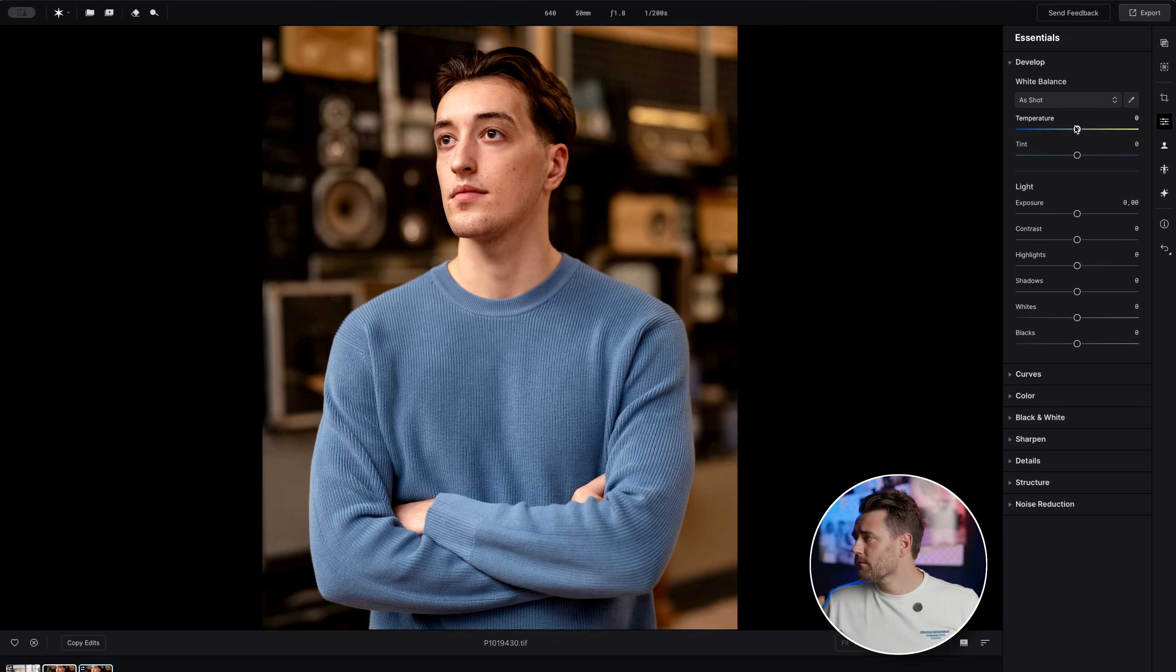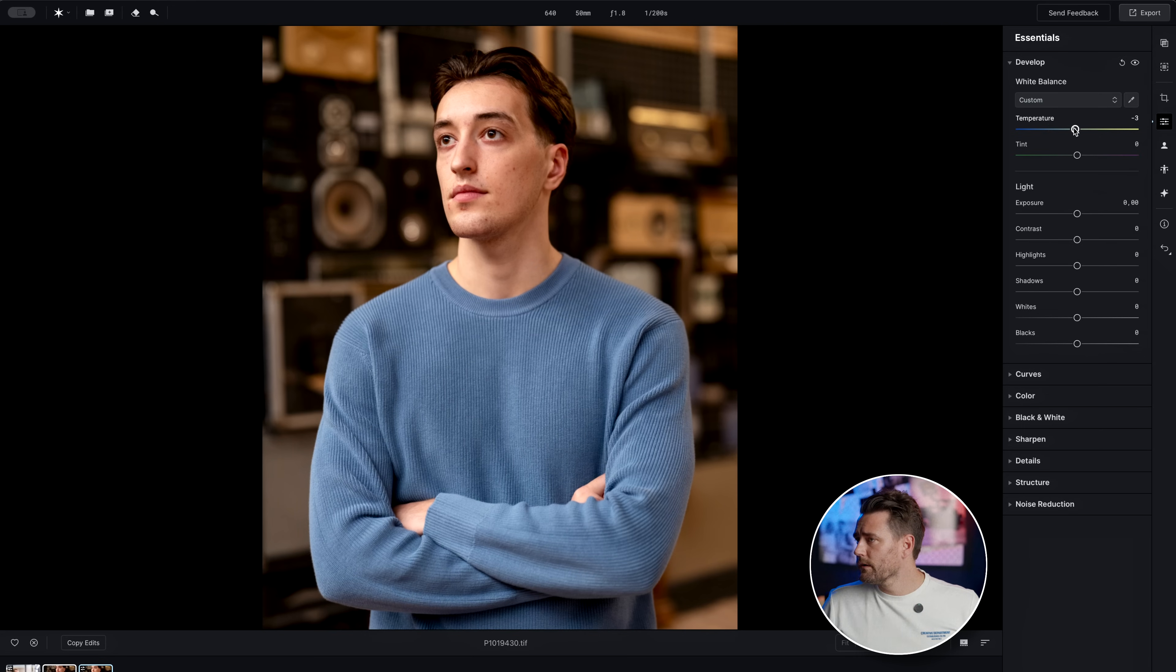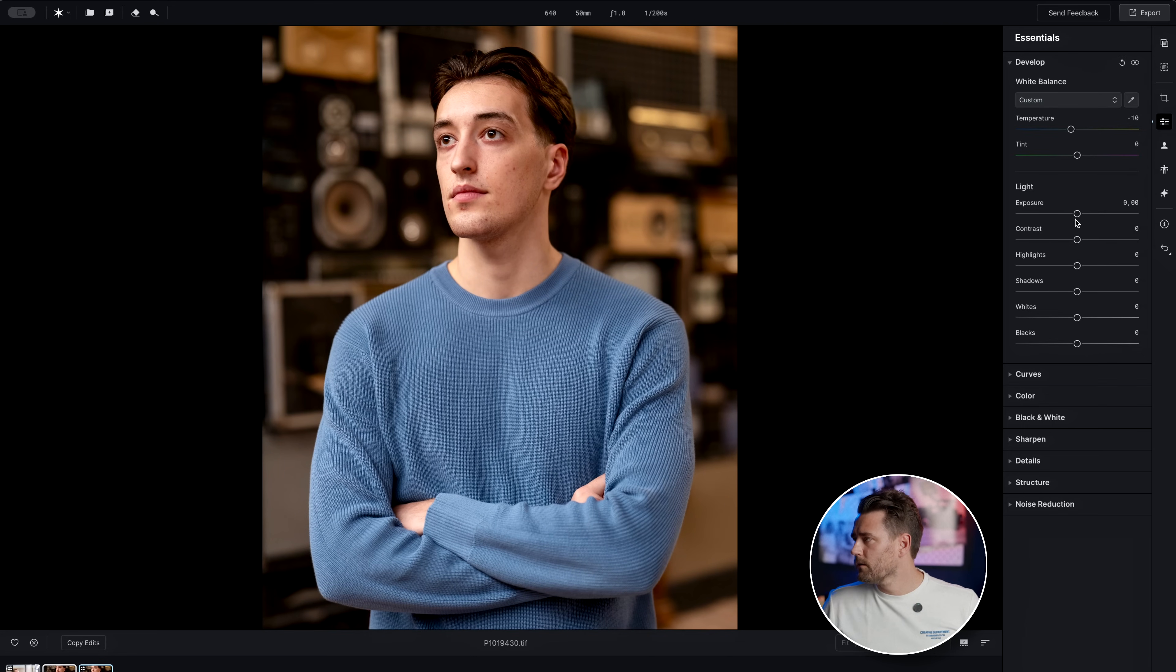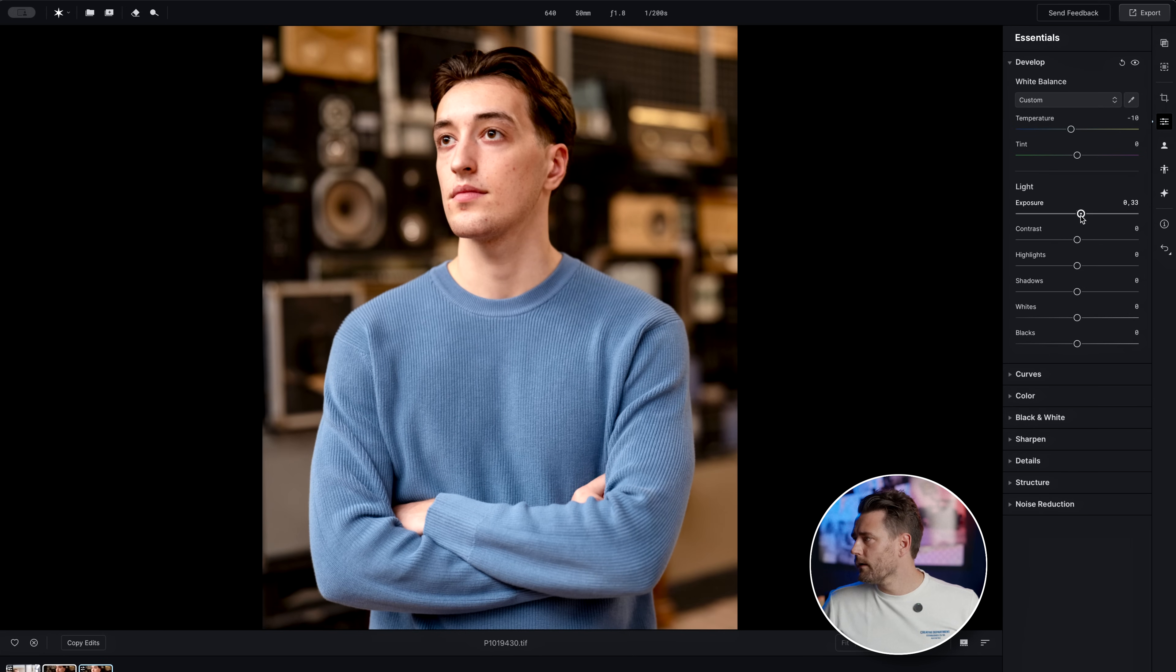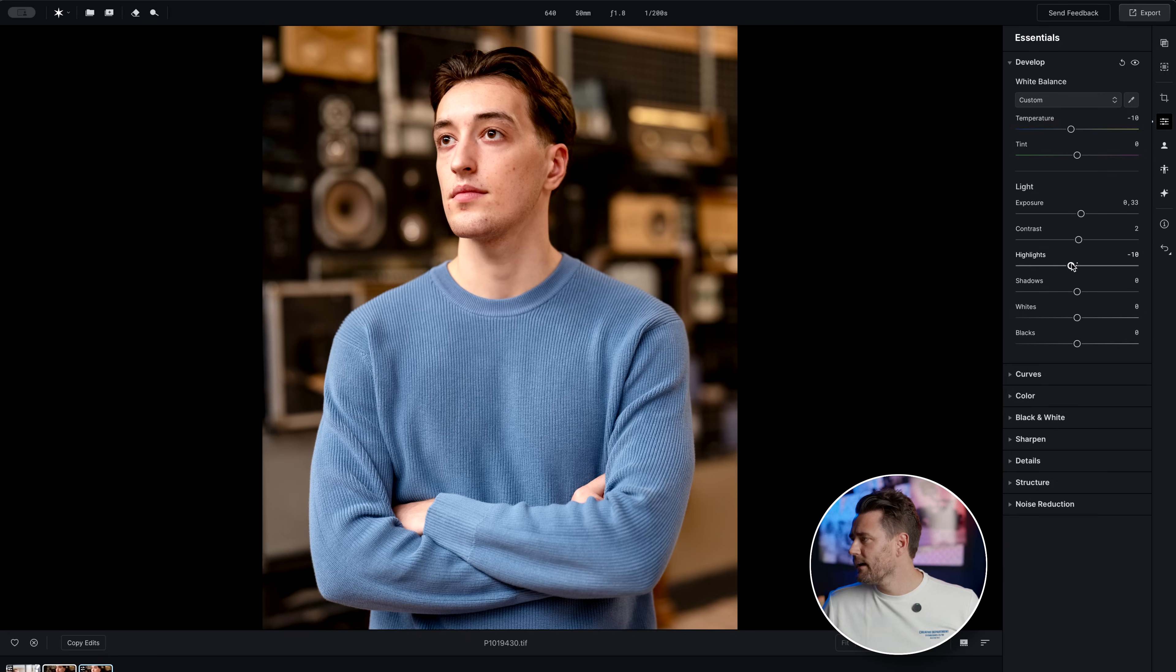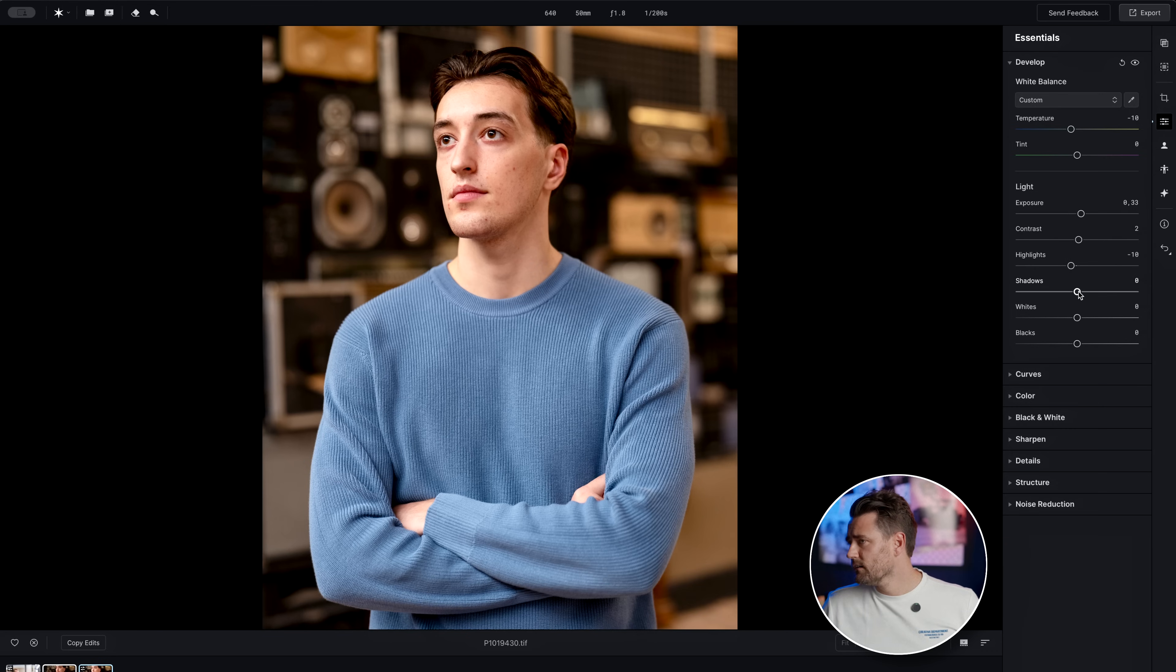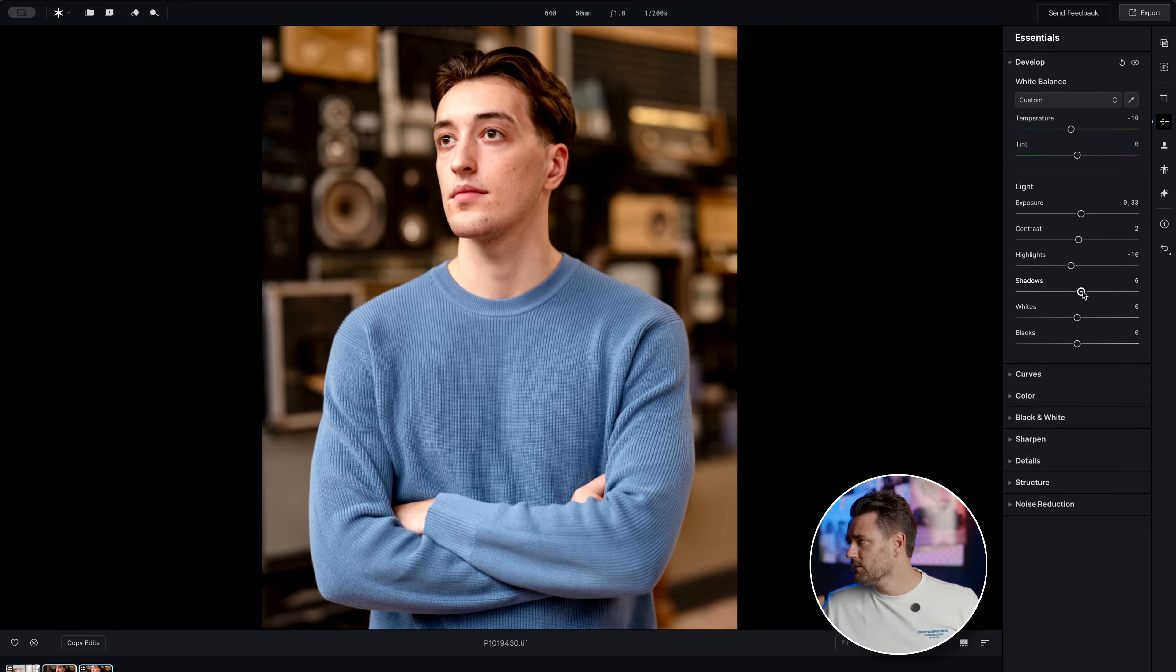Let's make a few quick small changes. Let's make it a little bit colder, give it a little bit more light, some more contrast, remove some of the highlights, shadows.